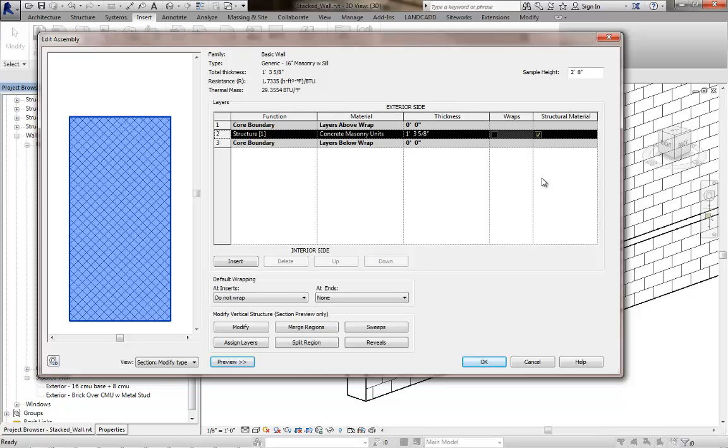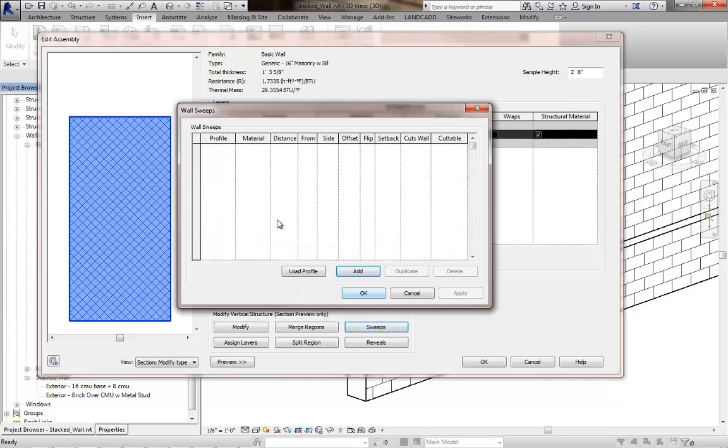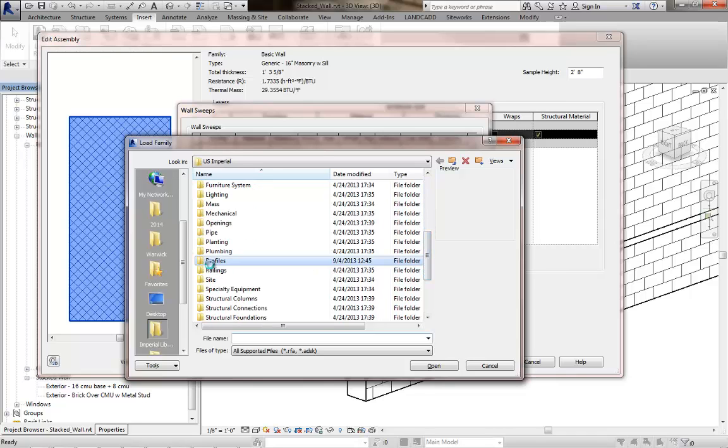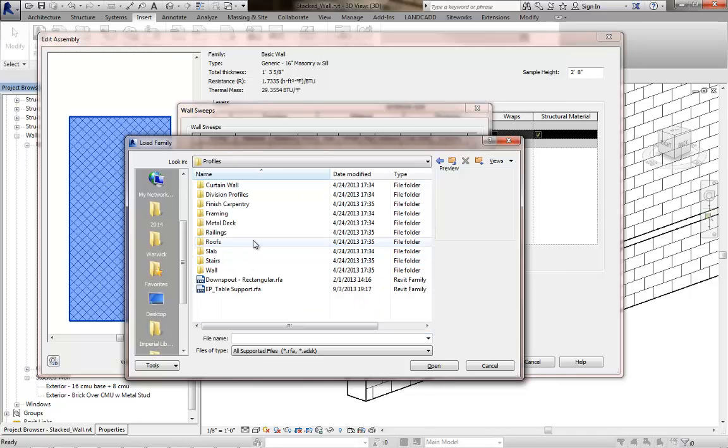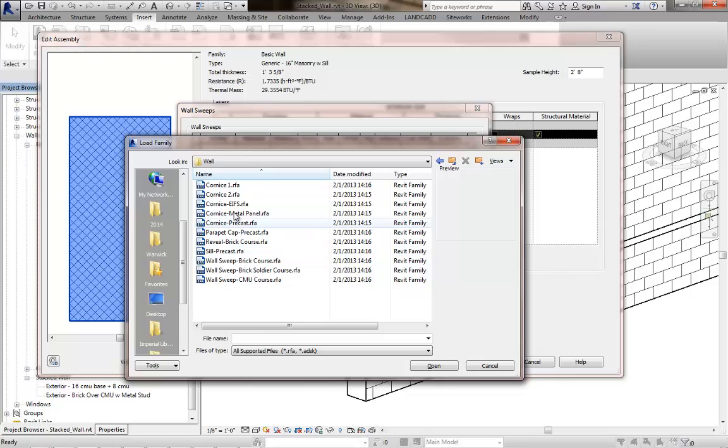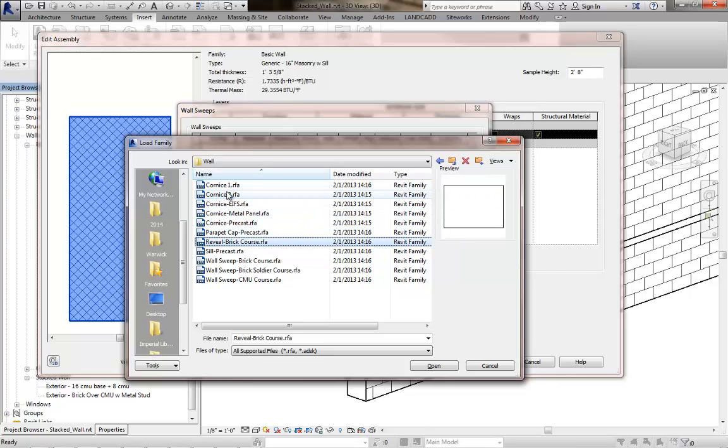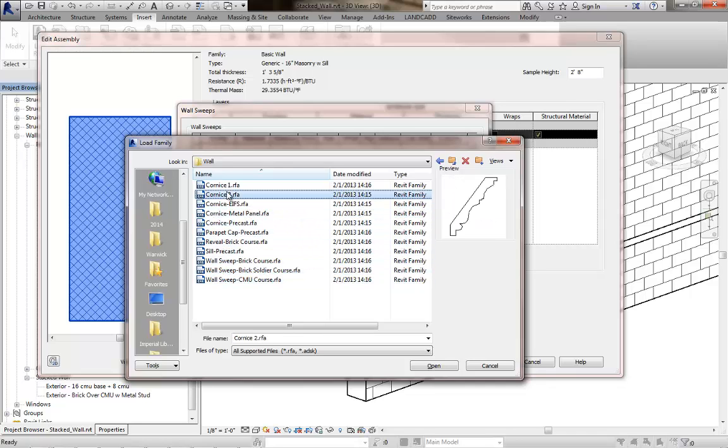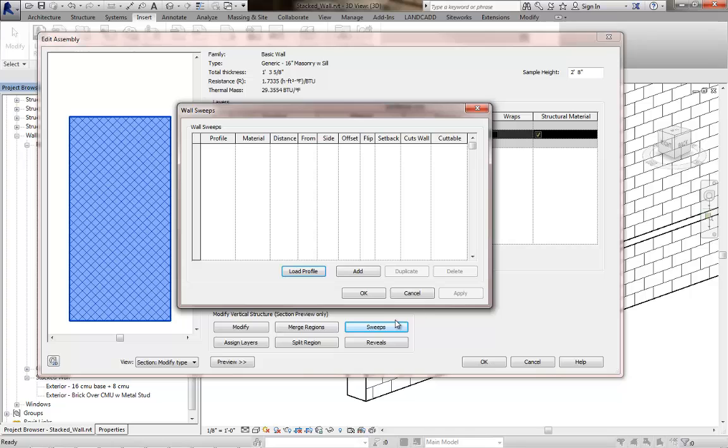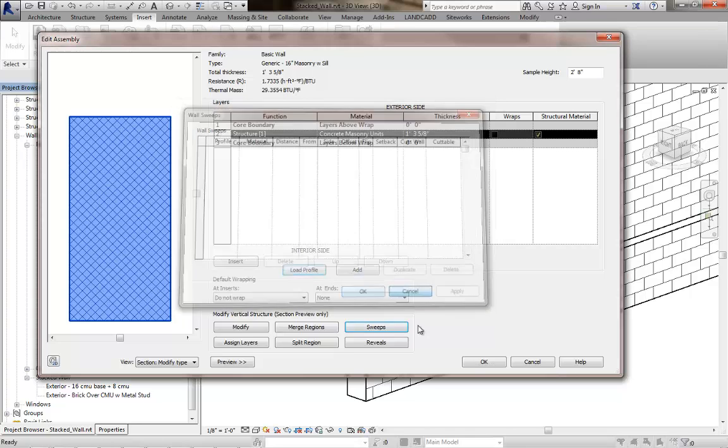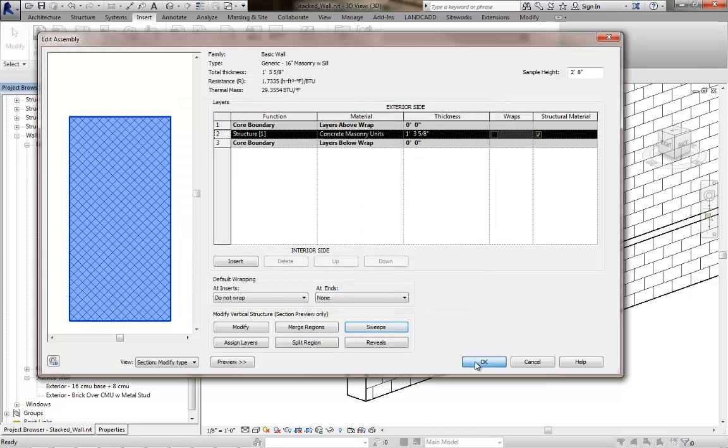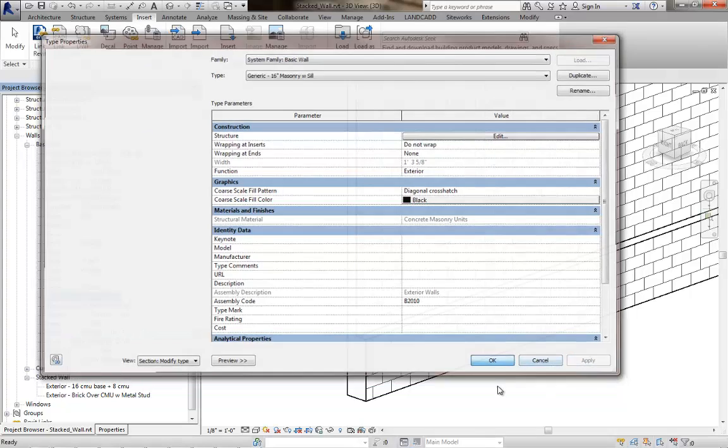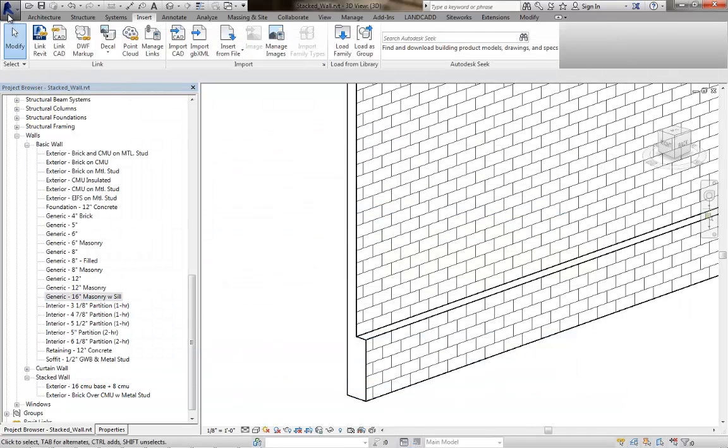What we would typically do is add a sweep to this. The particular profile is not available. If I click on the load profile button and browse out to the profiles here in the Revit family library and go to wall profiles, I can preview these and there's some that are kind of close but not exactly what I'm looking for. So we'll cancel out of this, click OK to save what small changes we've made so far, and we're going to create a new profile.